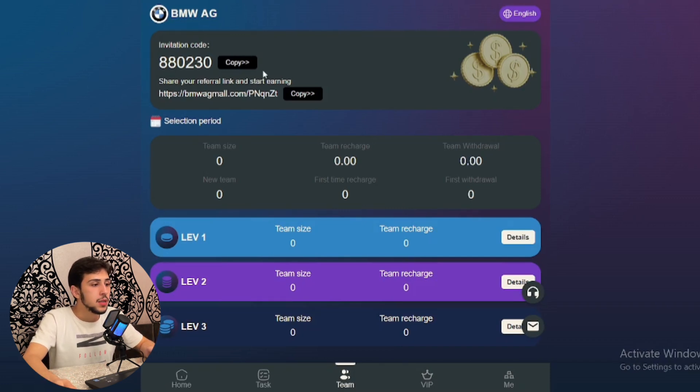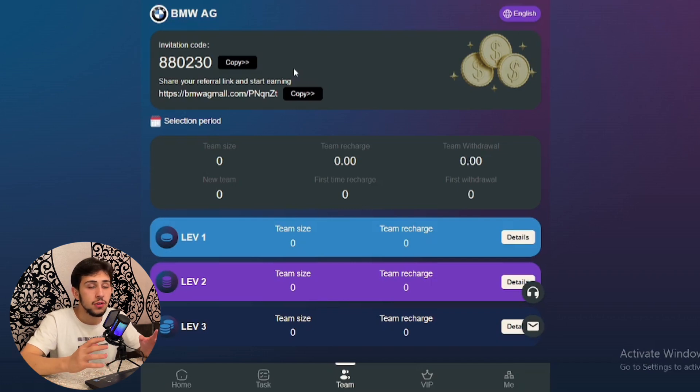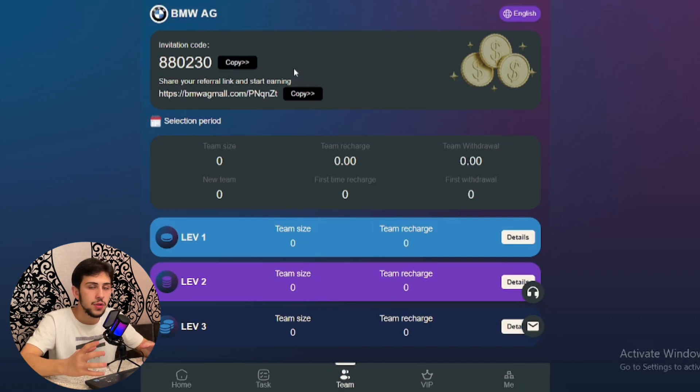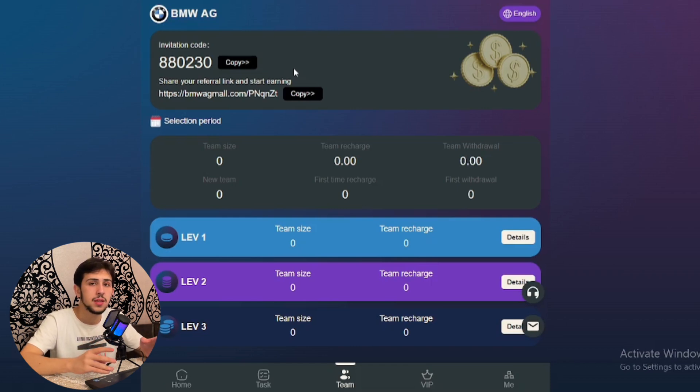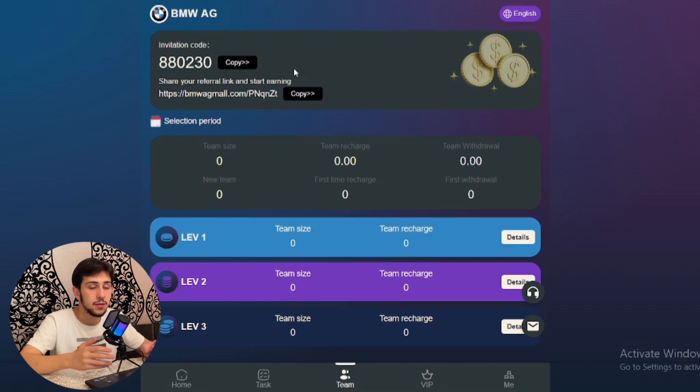Of course, you can share your referral code and start earning. Once you've sent this referral code to your friends and they register using this link...